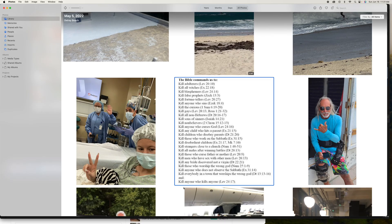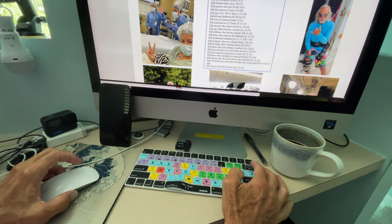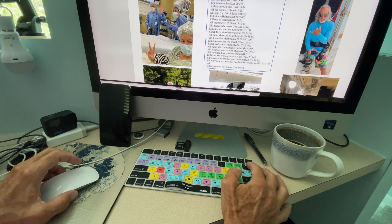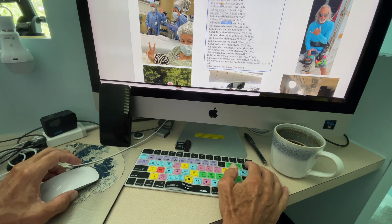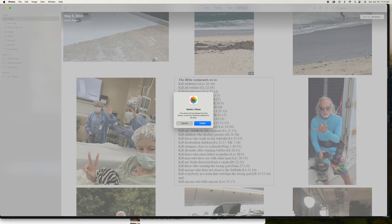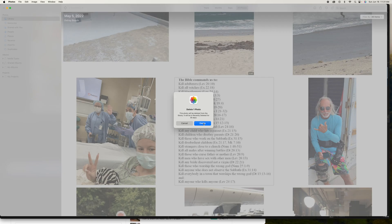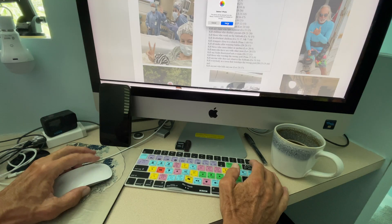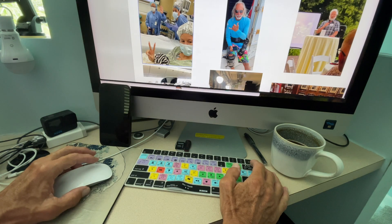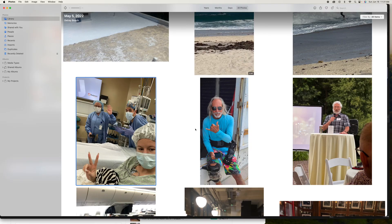Then I'm going to come over to my delete button on my keyboard. I'm just going to click it. It's going to ask me, and then I'm going to put my cursor over it and just delete that. Done.